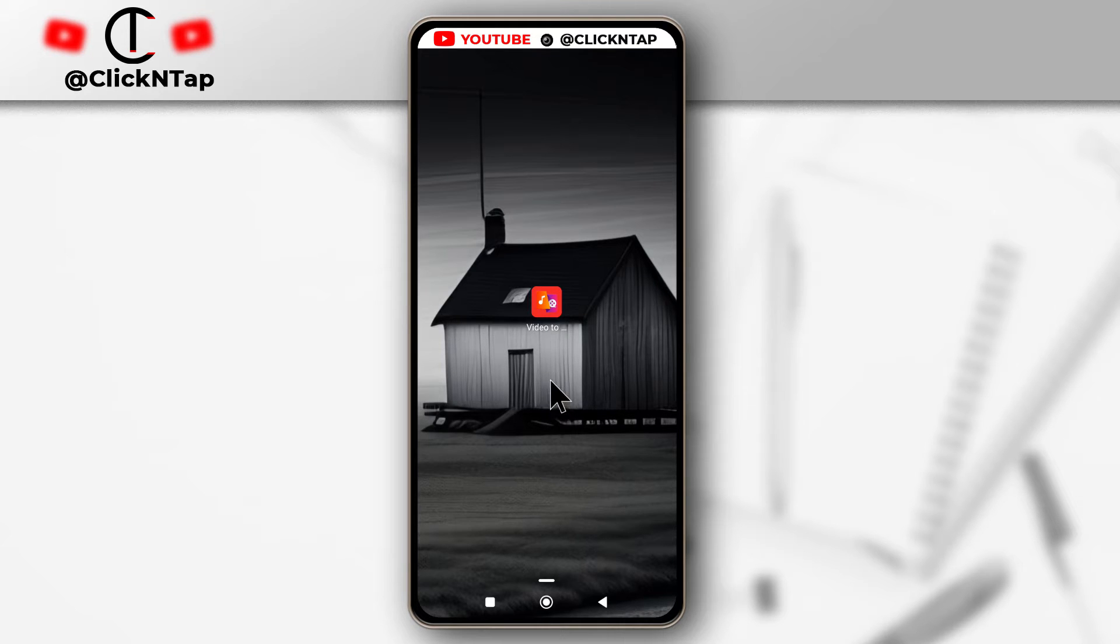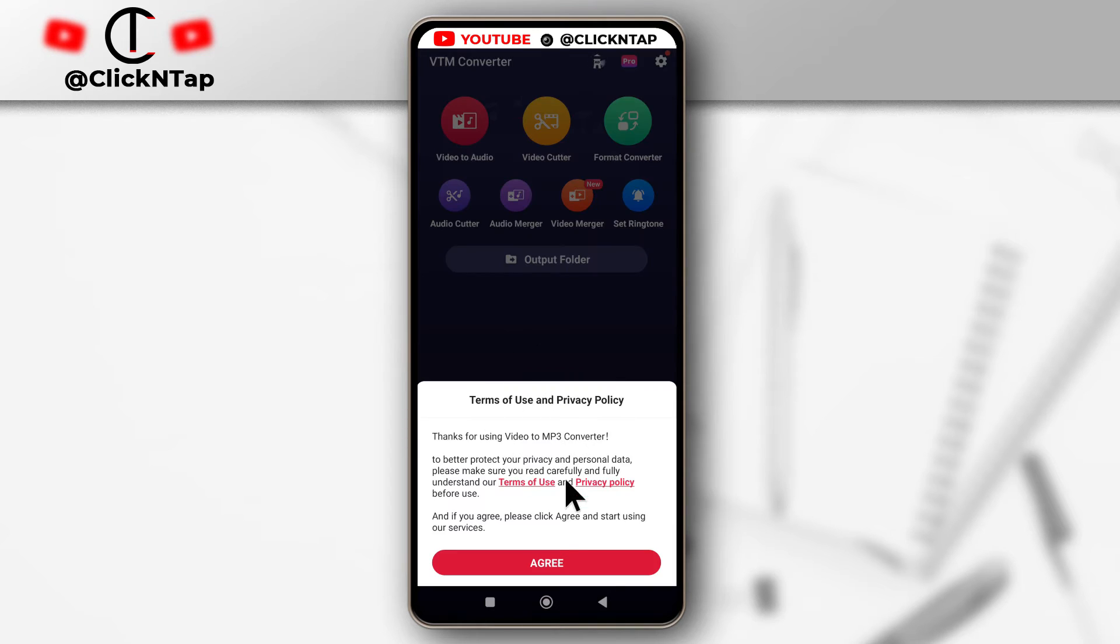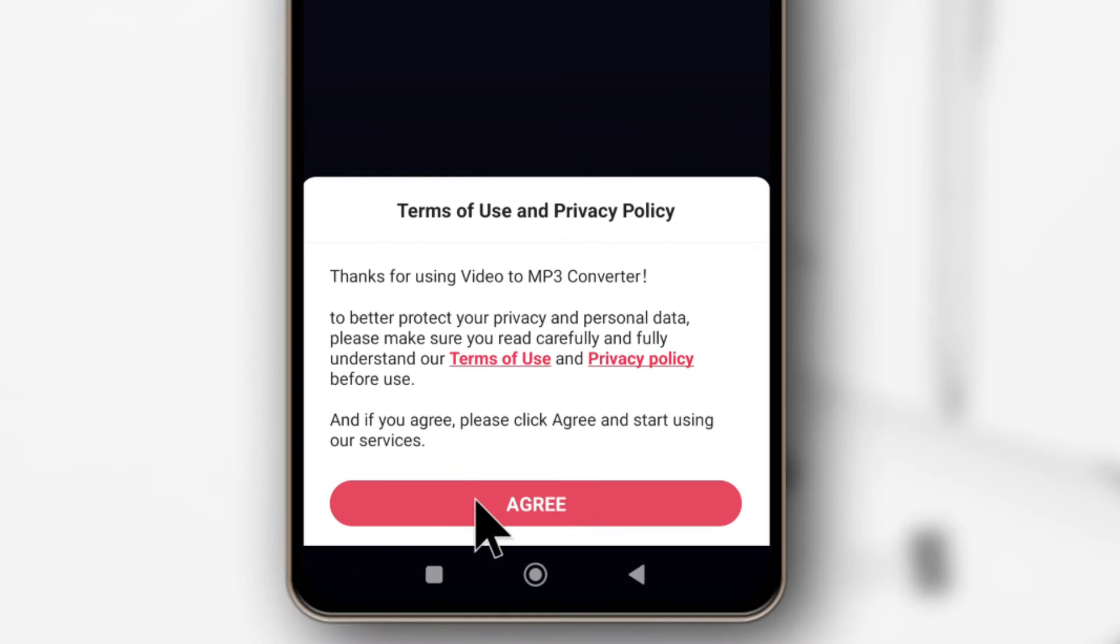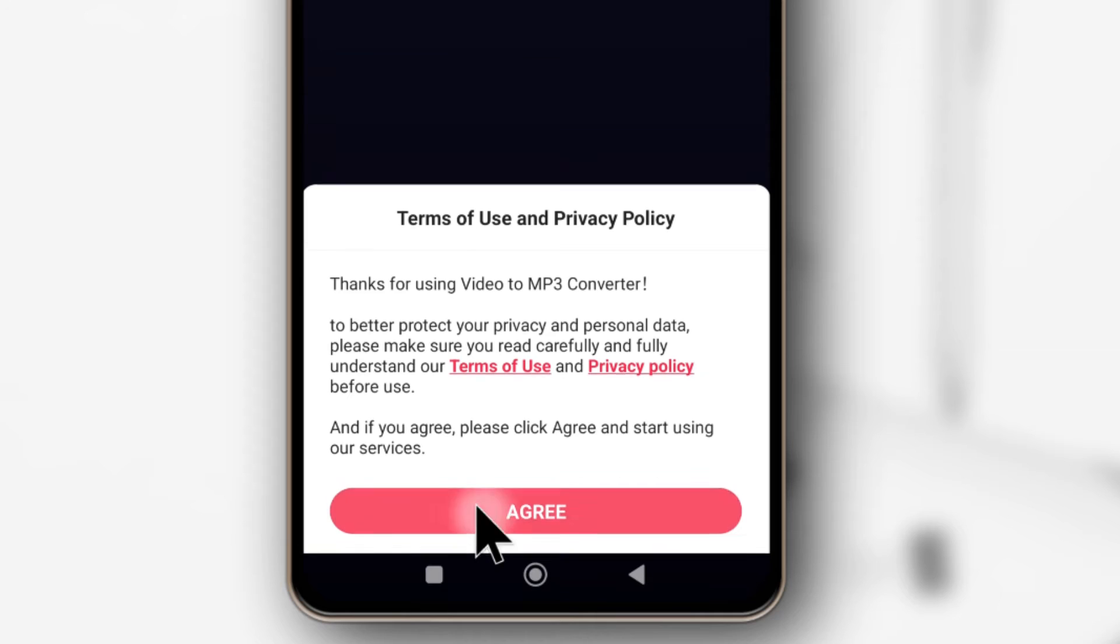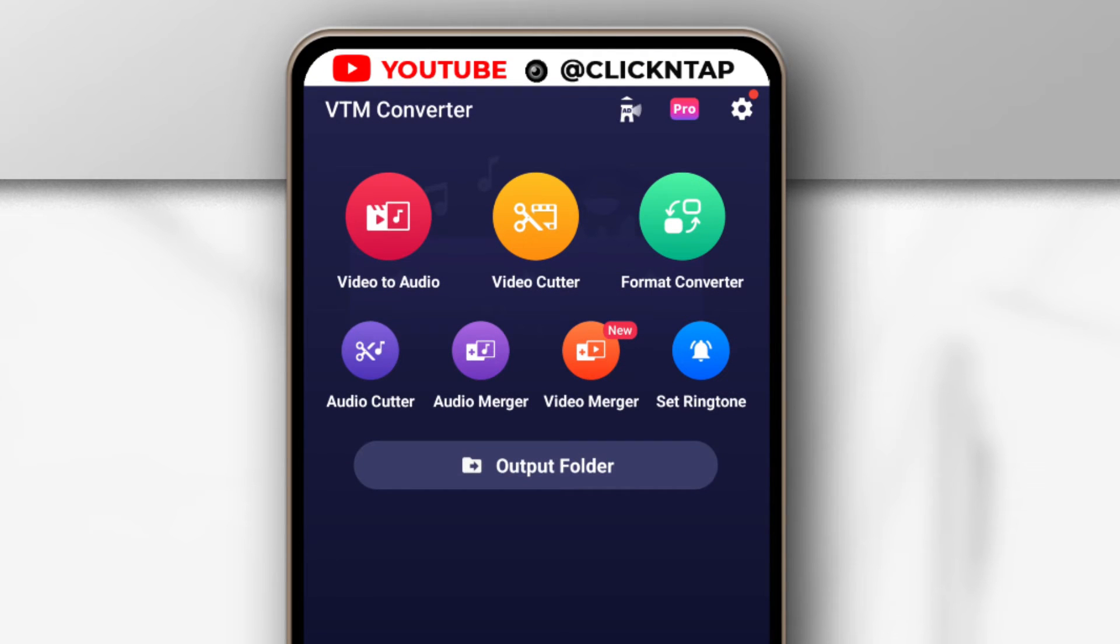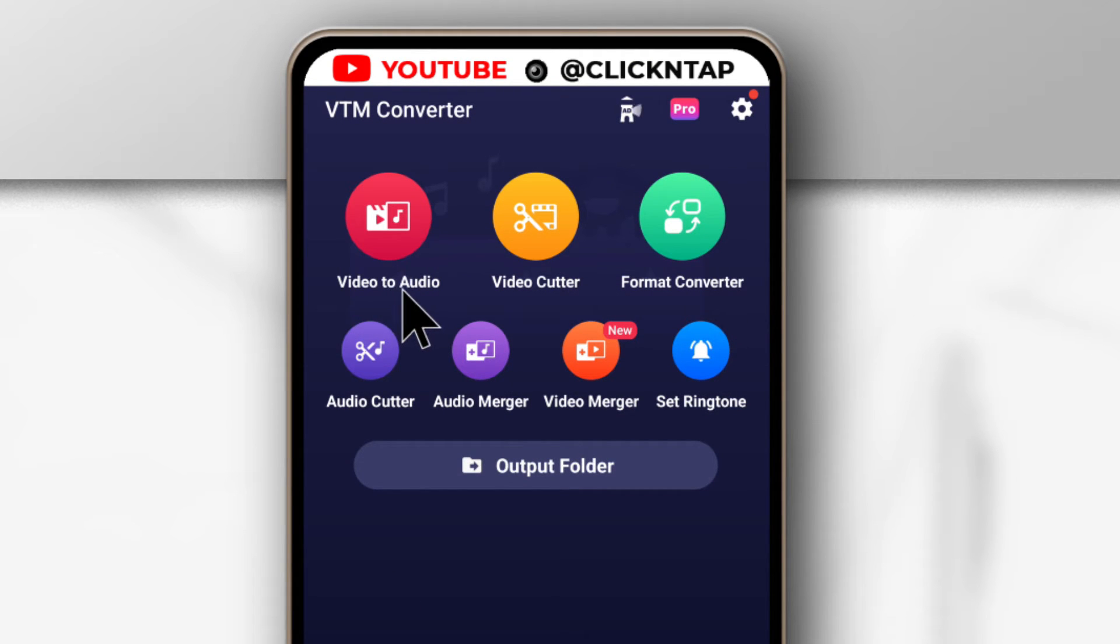So after downloading the app, just tap on Open. From here I'll tap the app itself, so this is going to show up. Just tap Agree, and that's it. So you have this option here that says Video to Audio, so just tap it.